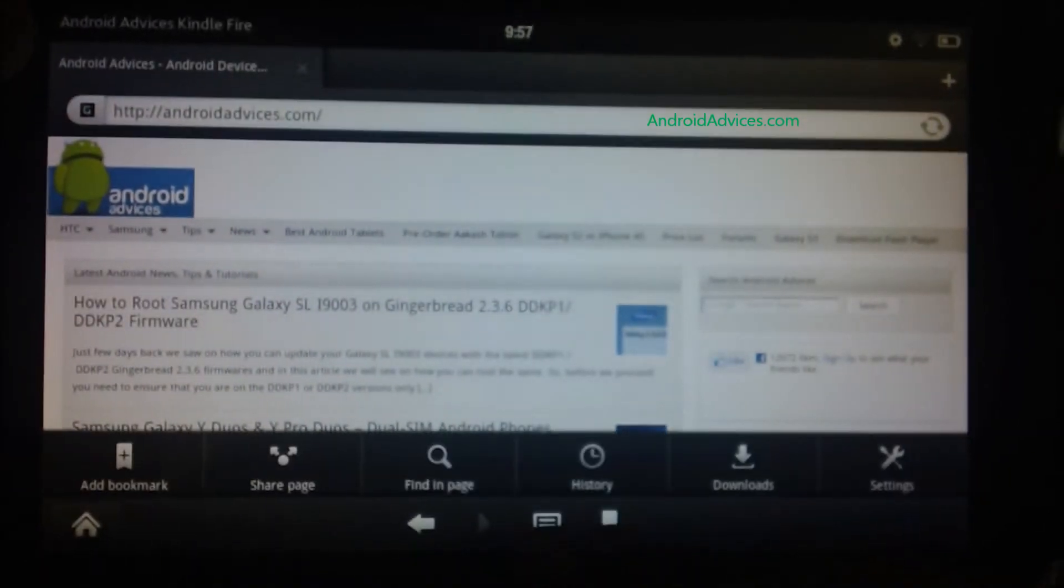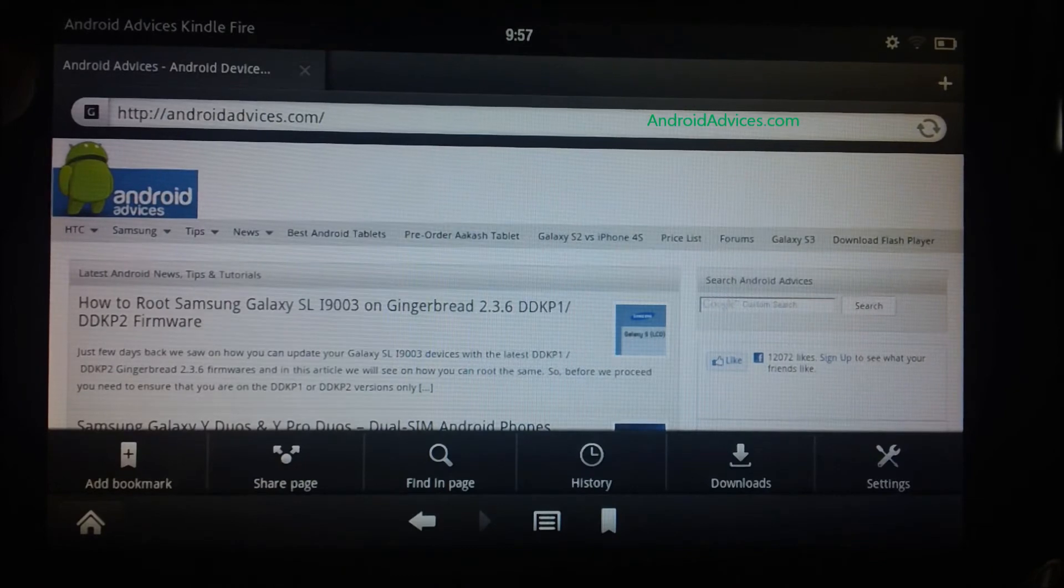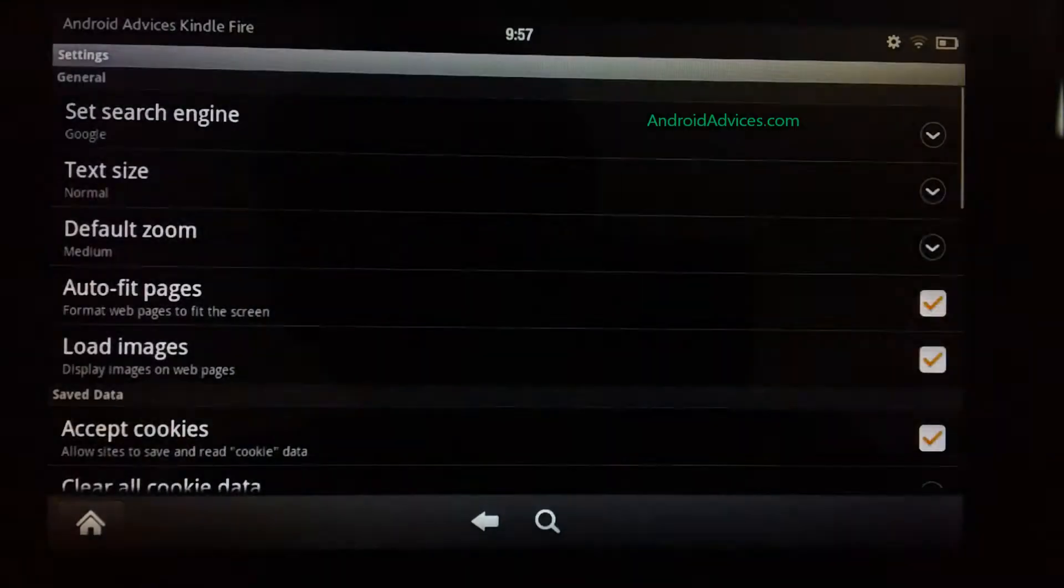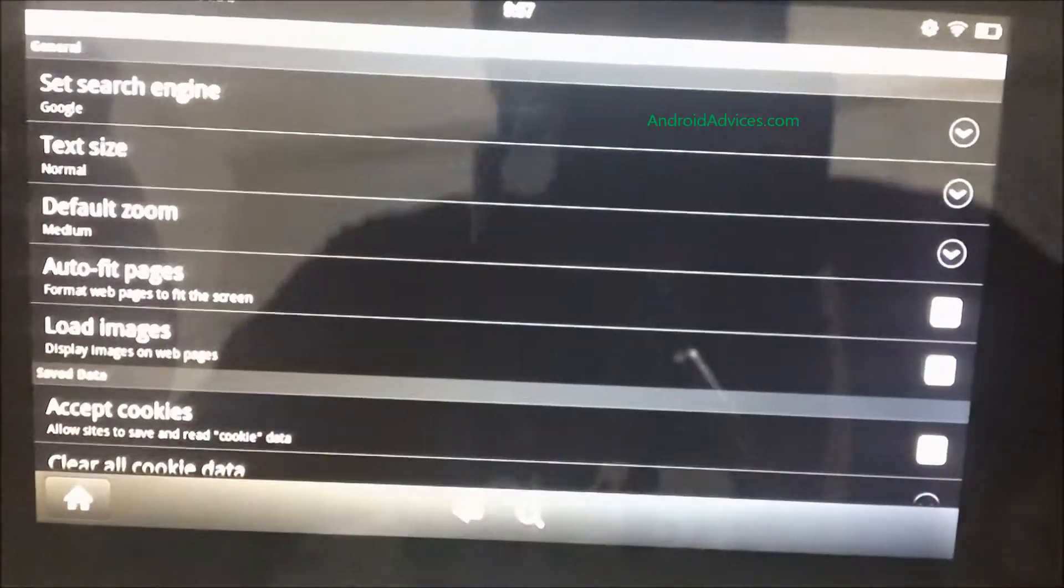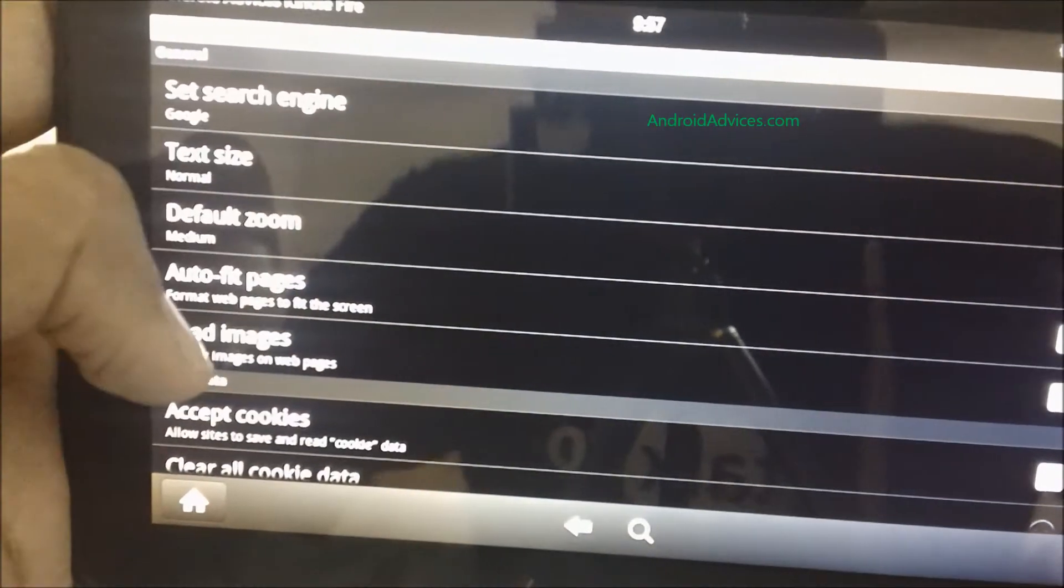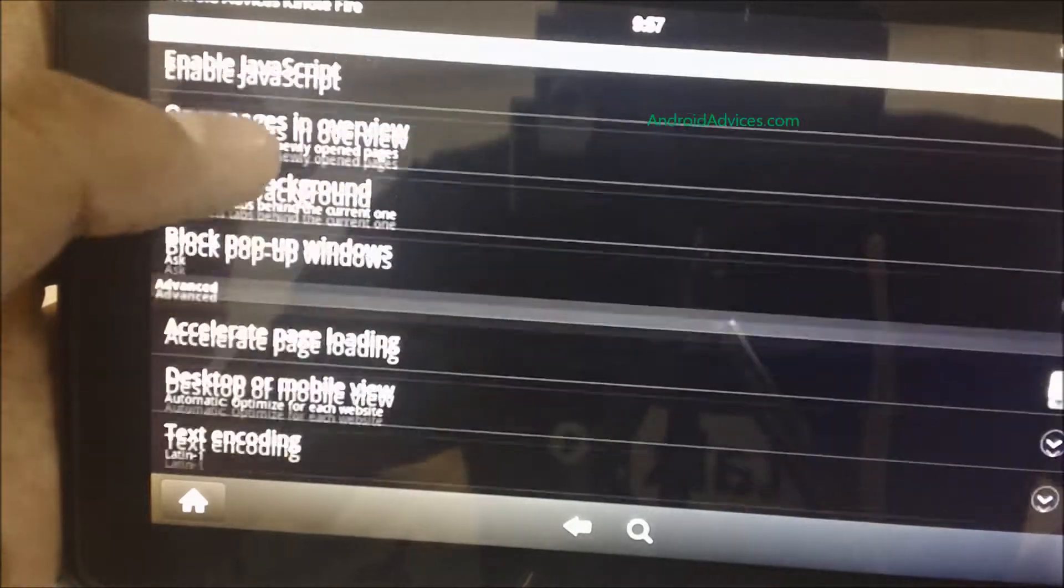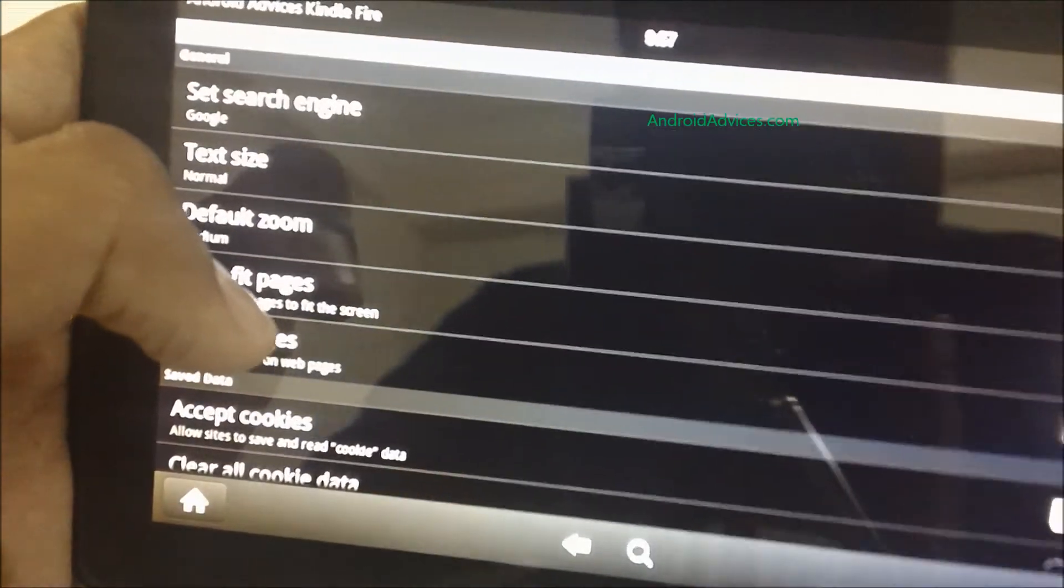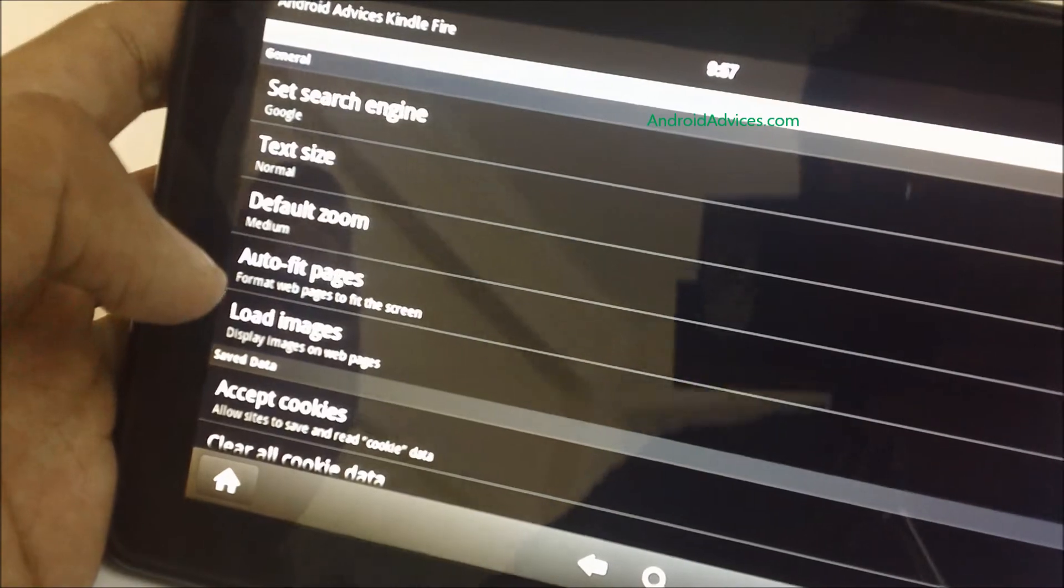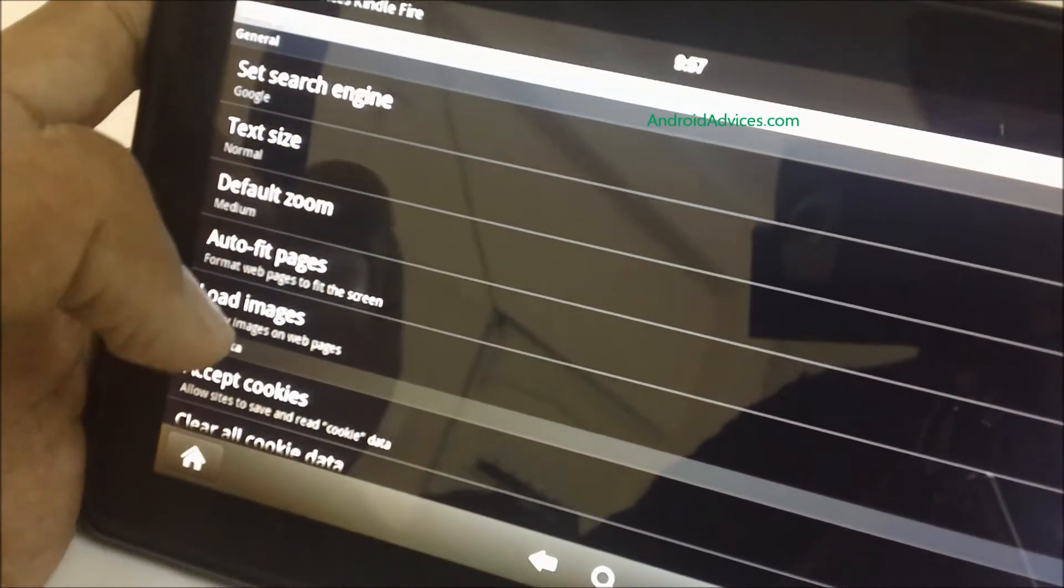Go to the menu. This is the menu key here. And in this, the last option is settings. Go to settings and you will find most of the options for that. The menu options that you are seeing in the Silk browser.